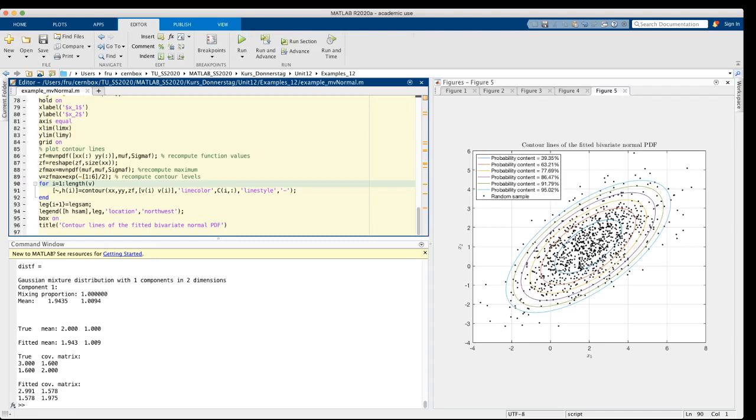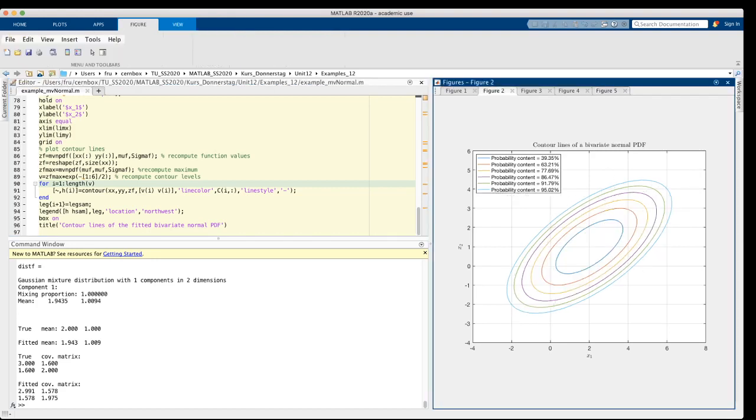So let's skip to the end. So here we see now the contour lines with the same probability contents as before, but they are of course slightly different. Not very much, but if you compare with figure 2, you will see slight differences.